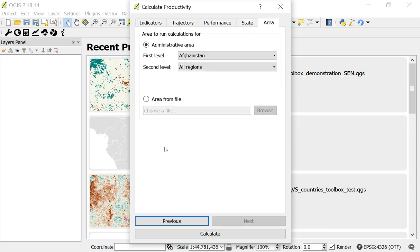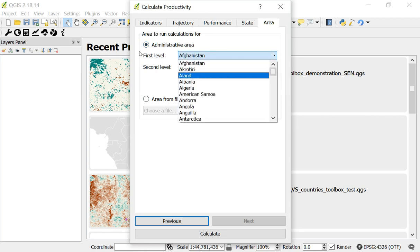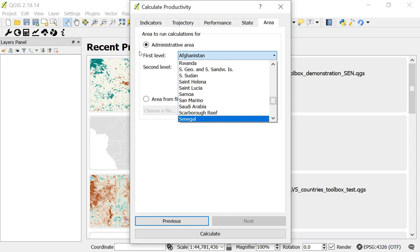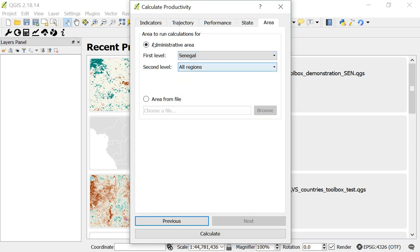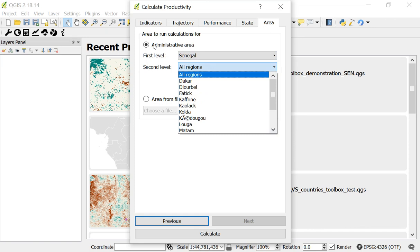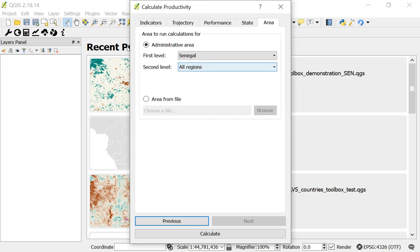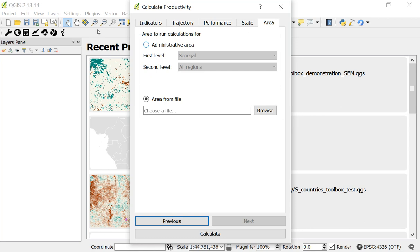Now I want to pick the area for my analysis. I have two options: I can pick an administrative area, or I can pick an area from a file. If I choose an administrative area, I can pick a first level — for example, Senegal — and then a second level administrative unit within Senegal, or leave it set to all regions, which is what I'll do. If I had a specific project area, I could click 'area from file,' hit Browse, and find a shapefile or GeoJSON on my computer to define the area. That's useful for a specific smaller area within a country. I'll leave it set to administrative area.